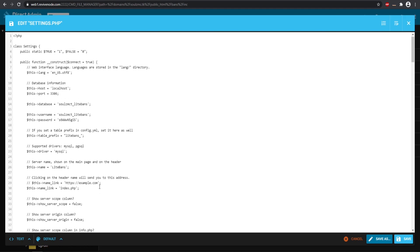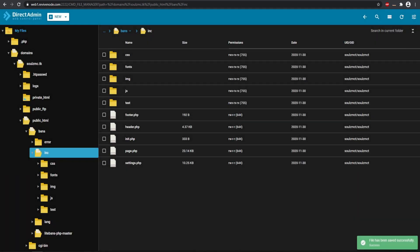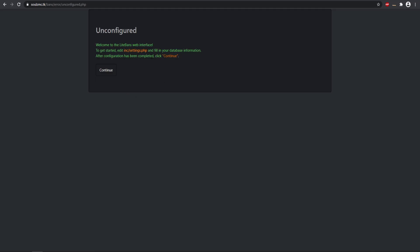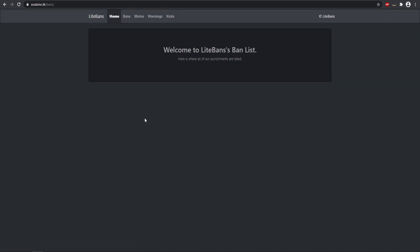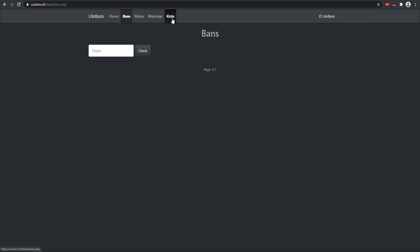Now we can go back and try to hit continue and see what happens. So we'll hit continue and there we go guys, now our web interface is successfully synced up to our Minecraft server which is so cool. And then here is a few other additional things you can do. You can do kicks, warnings, mutes.